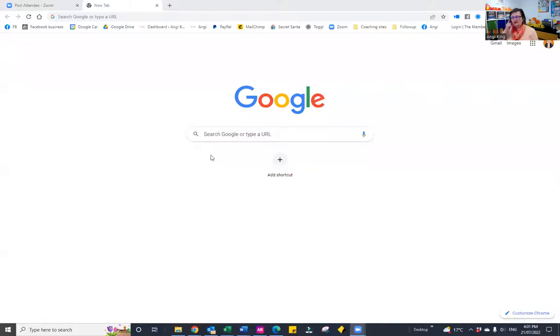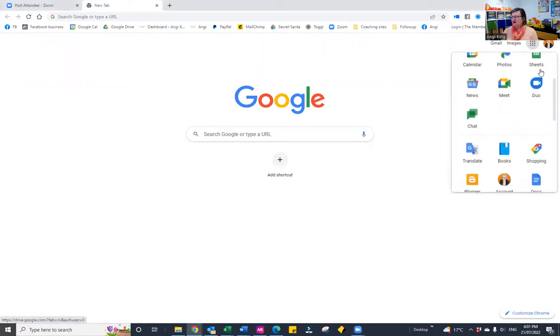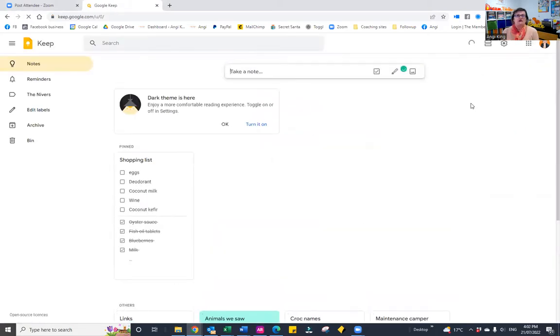Let's share the screen and I'll show you how awesome this tool is. I have a brand new Google page open, and you'll notice over on the right-hand side where you have the three dots — that's where we find it. If we click on the three dots for the Google apps and just scroll, you'll notice there's a product called Keep. I'll click on it to open it up. I have access to that because I'm logged into my Google account.